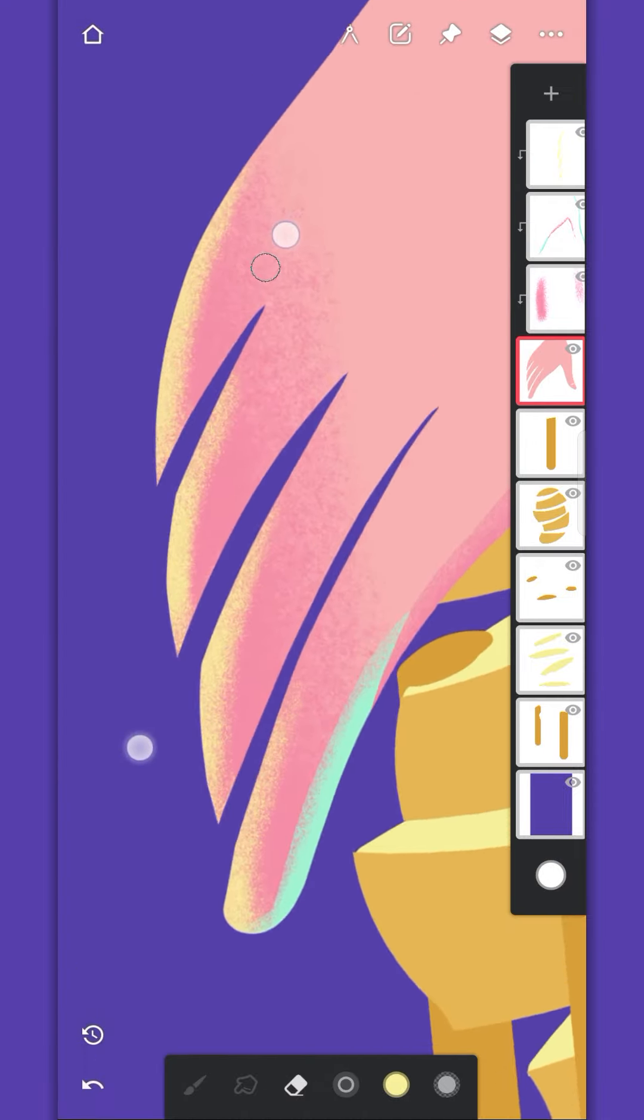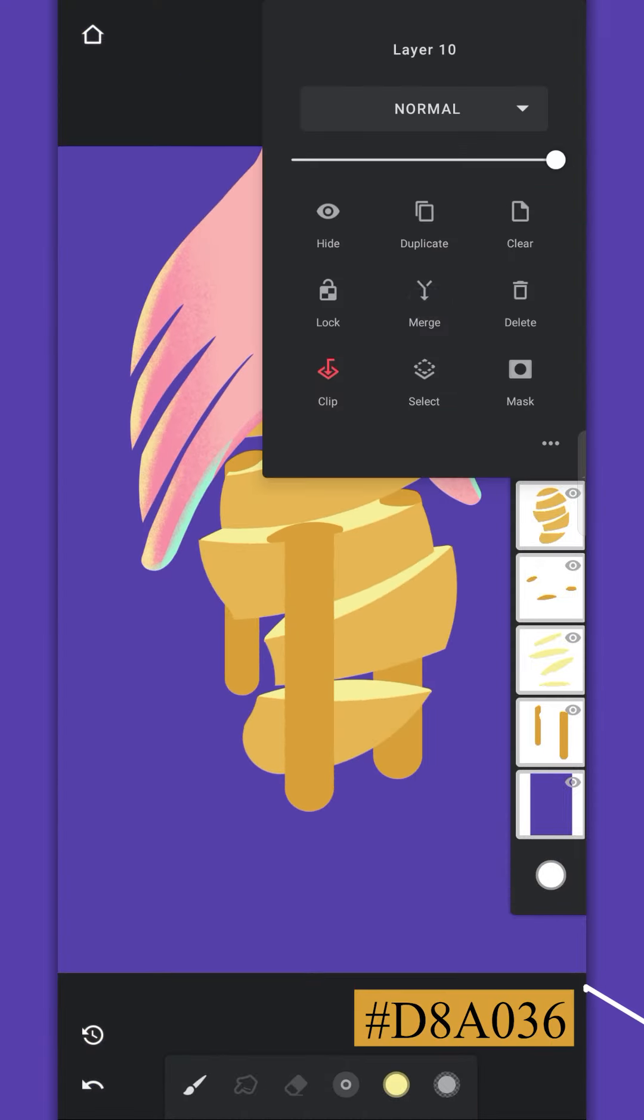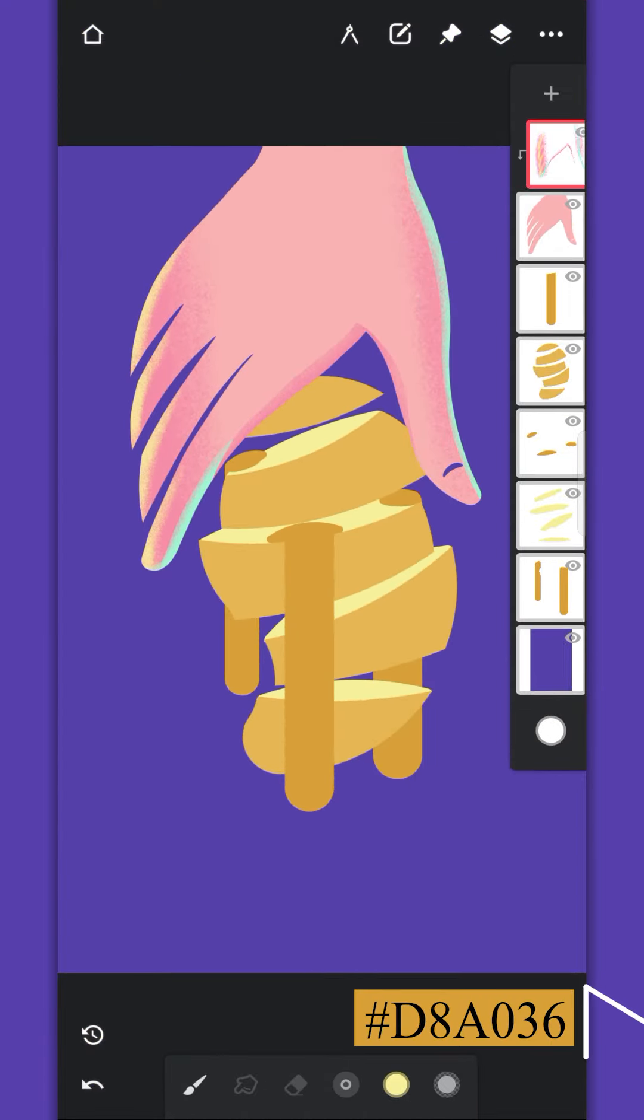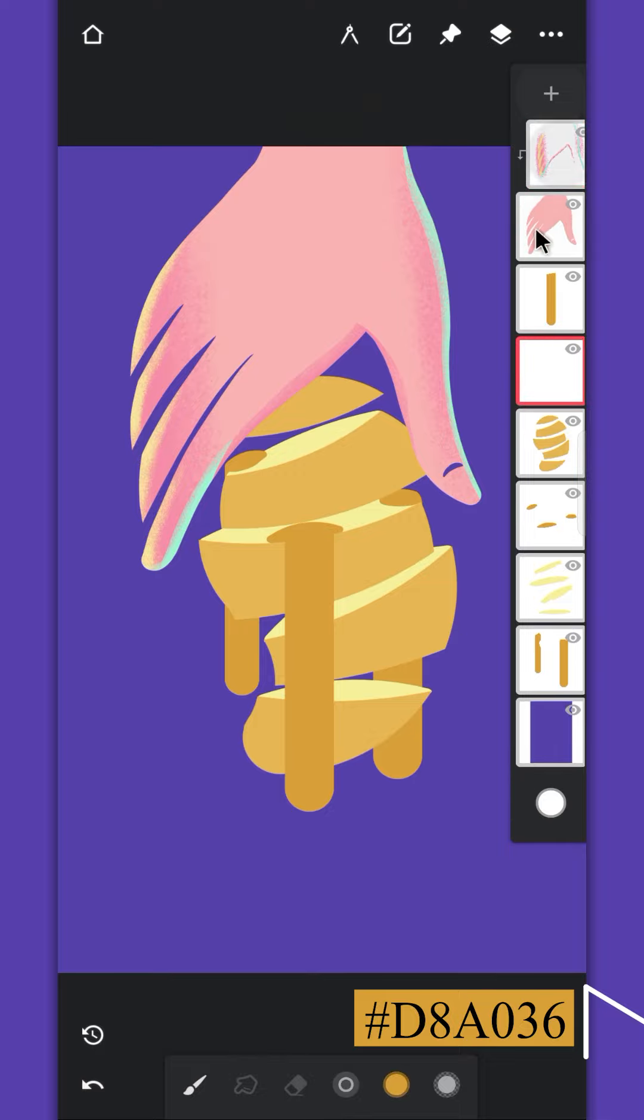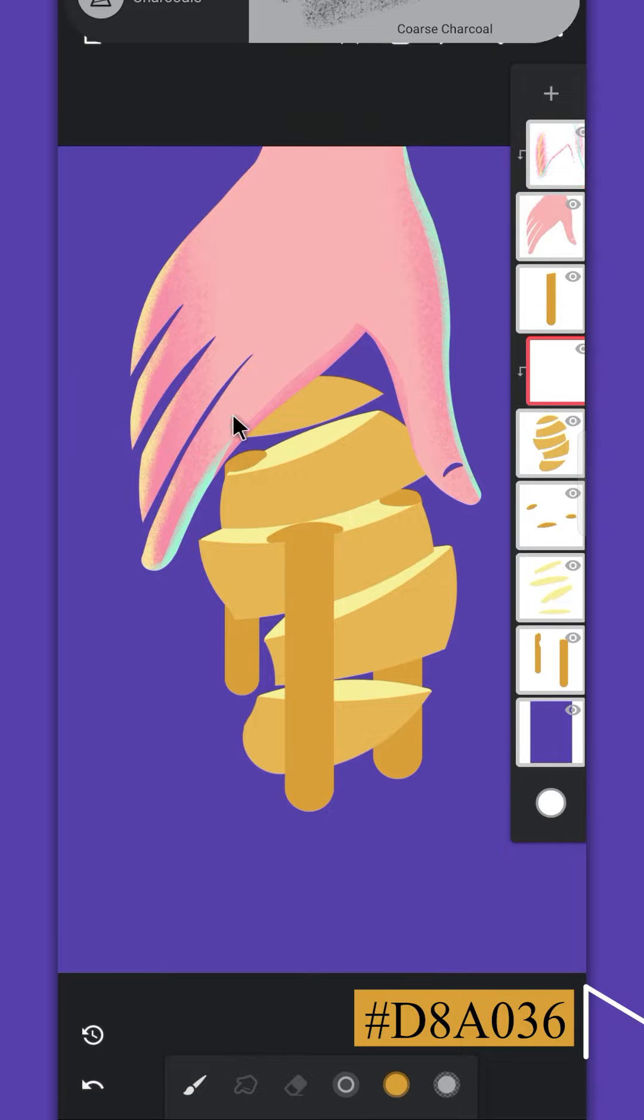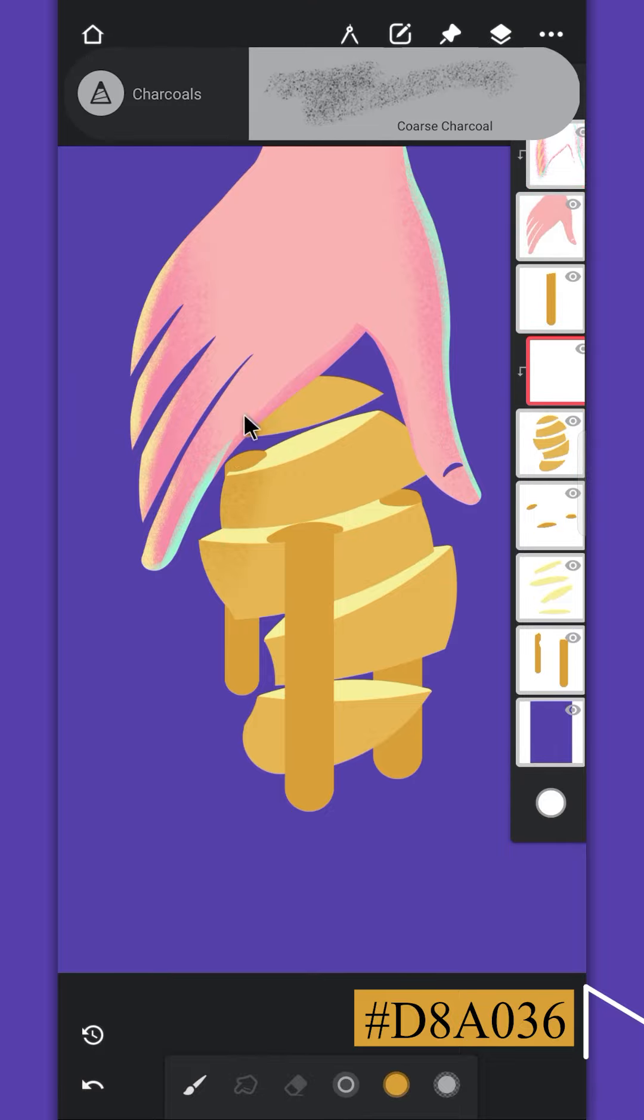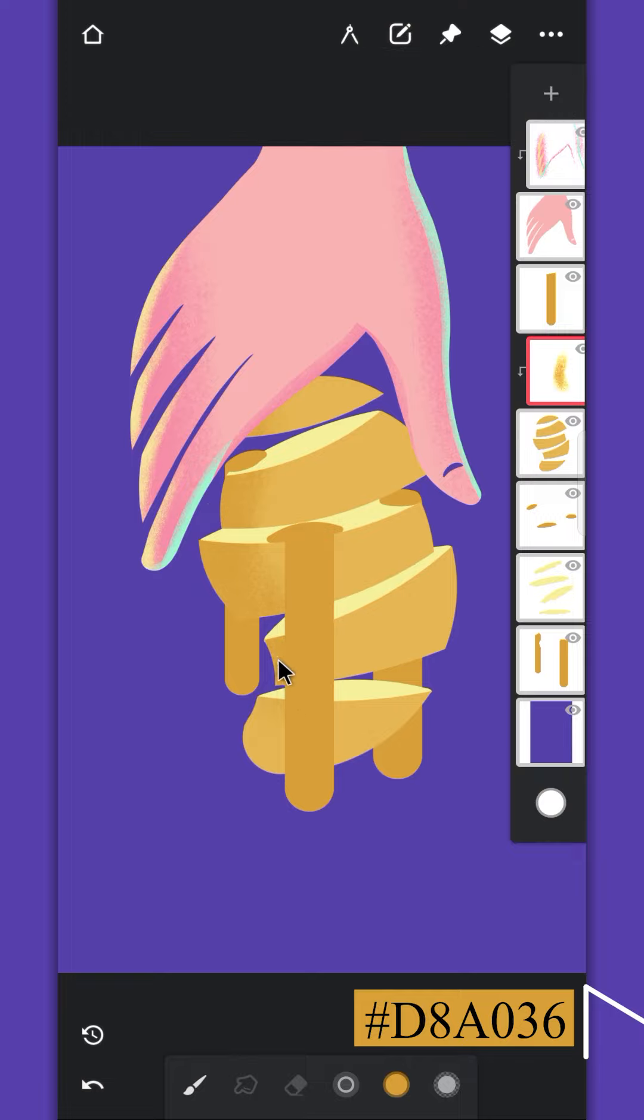You can merge all the clip layers if you want. Create a clip layer for the mango layer as well and add shades on it. Make it darker around the edges.